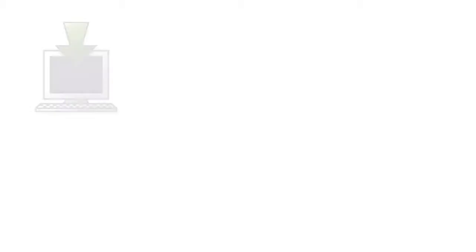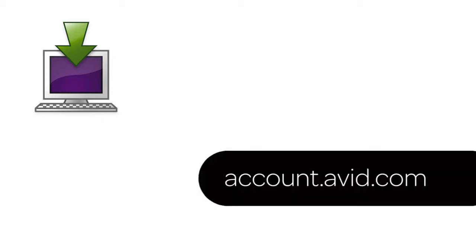If you purchased your Sibelius 7 software as a download, and you've already been able to download and use your software at least once before, then your installers will still be available to you from your Avid account at account.avid.com.